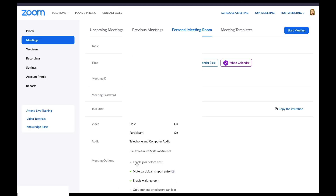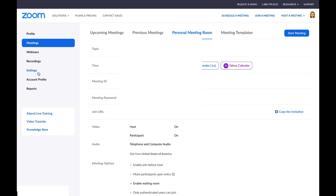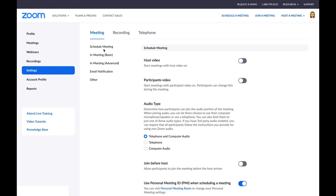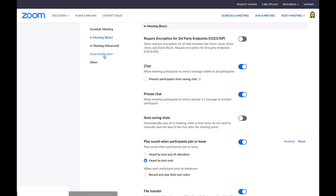Now I'll press save and we're almost ready to go. Now we're going to make some final touches to our Zoom settings. Click on settings here on the left hand side, then click in meeting basic. This chat setting right here is turned on because I personally feel comfortable with students being able to send messages to the whole class. But if you feel it gets out of hand, you're welcome to turn this feature off. At the end of the day, do what is best for you and your students.